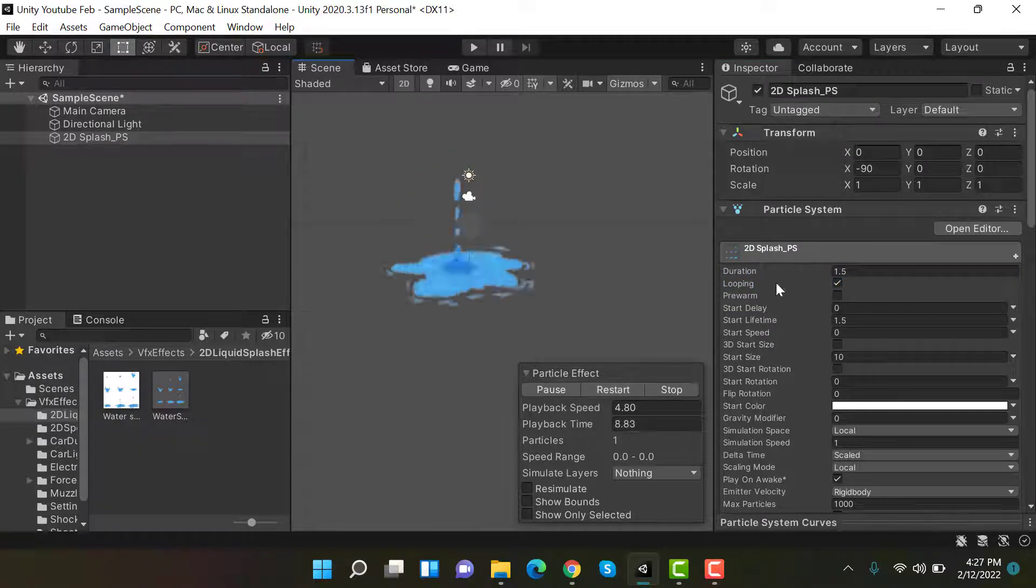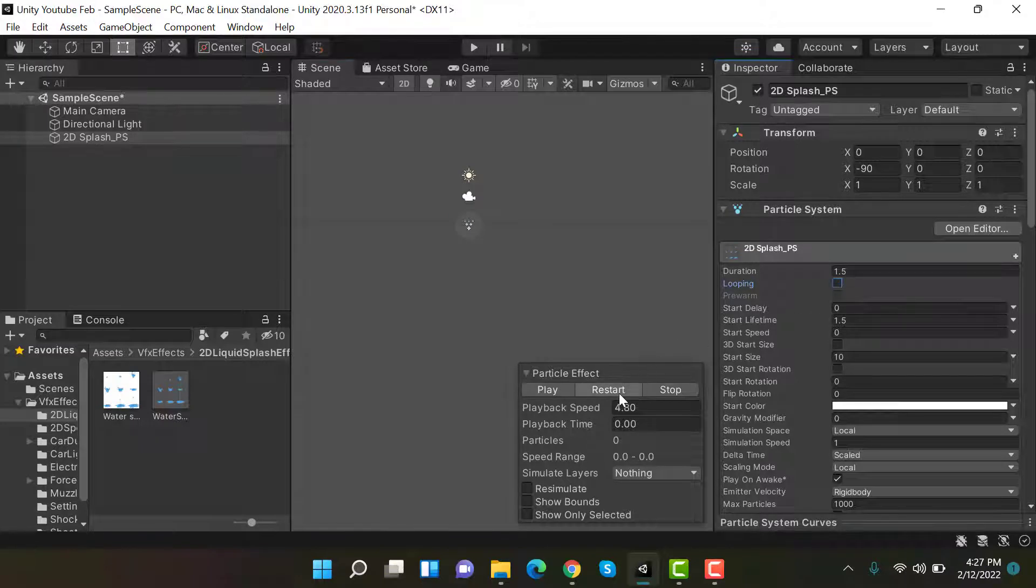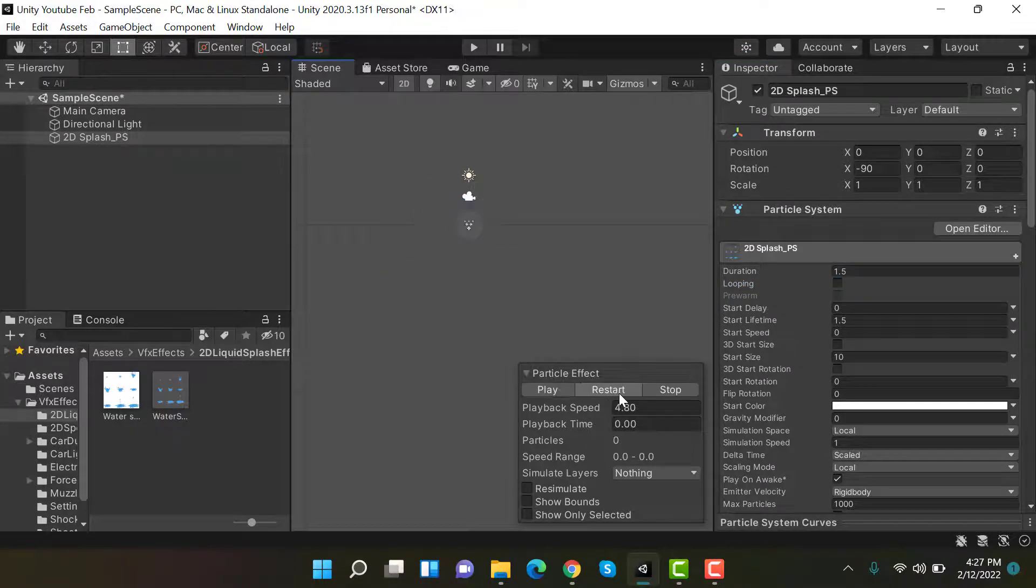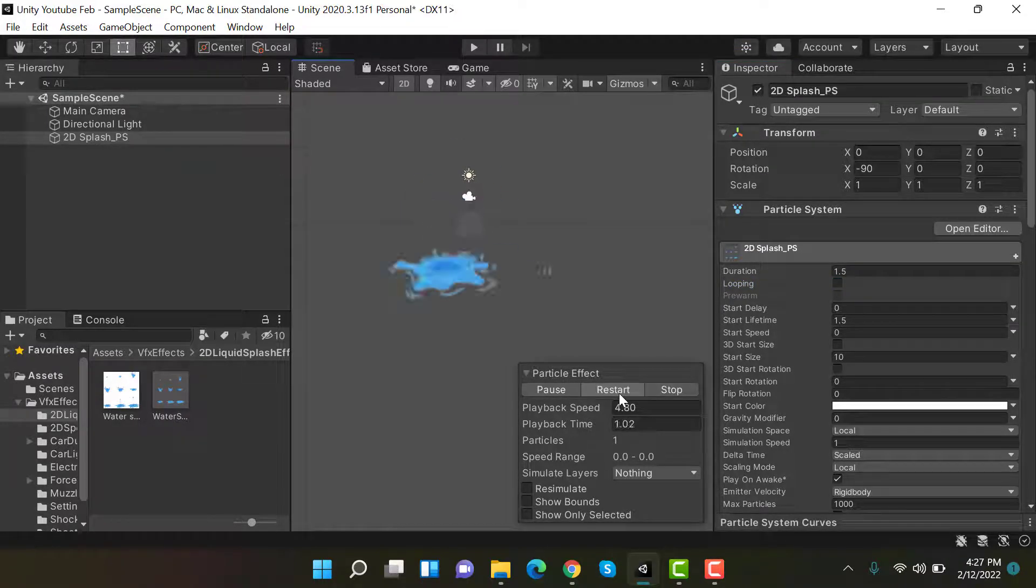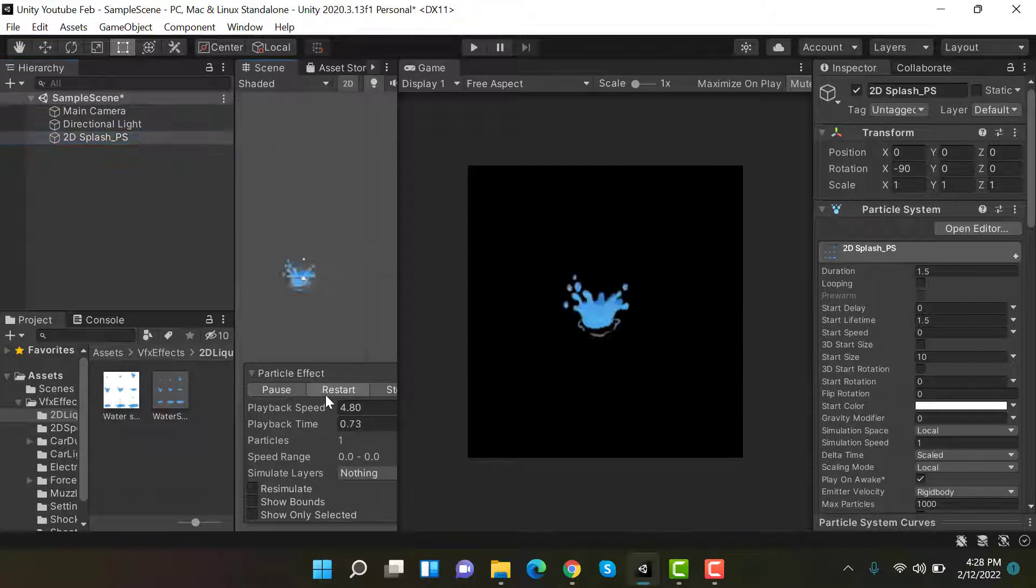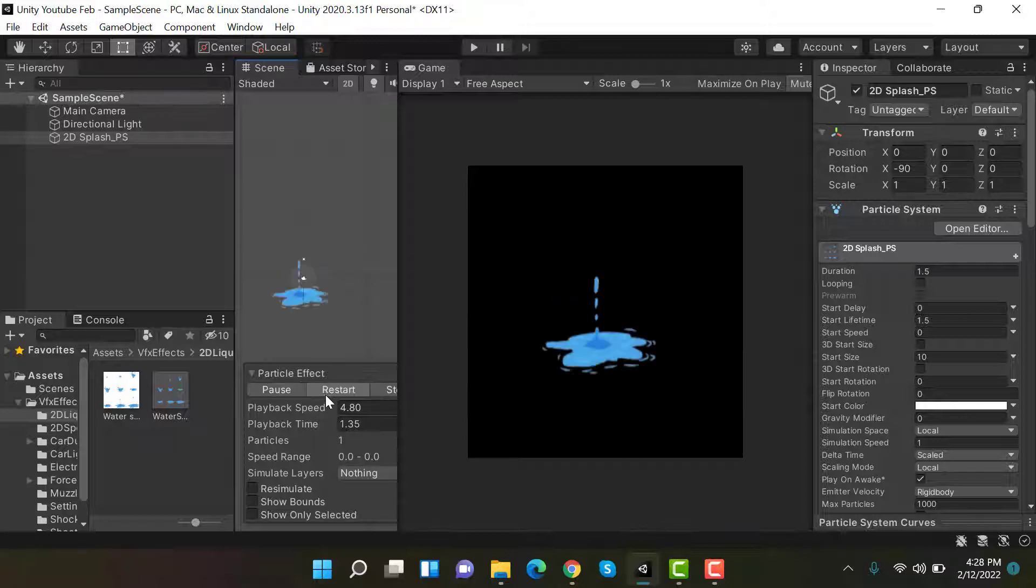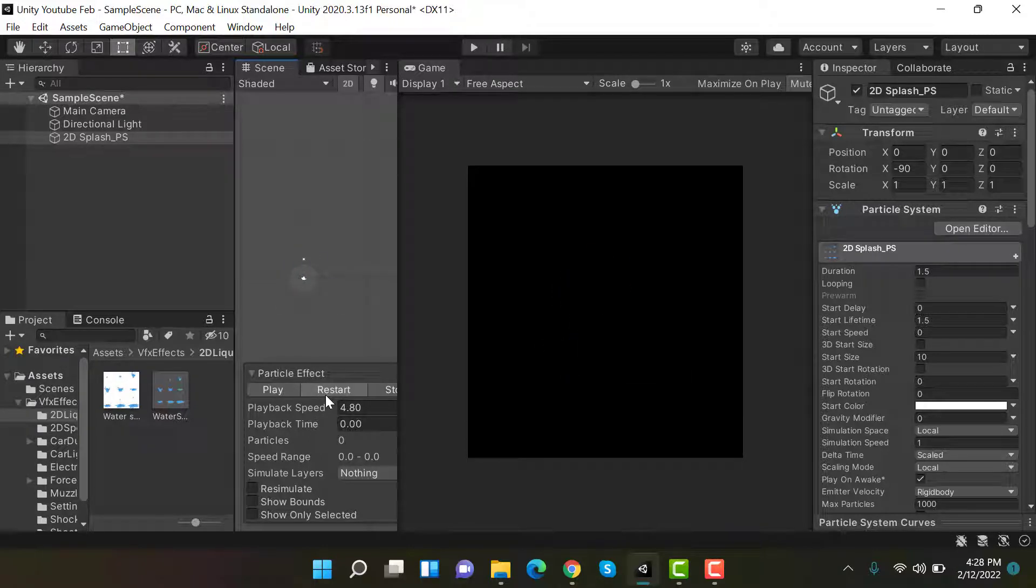If I uncheck looping and want to see it only once, then restart it and that's how it looks. Now restart it. And that's it. So that's how our liquid splash effect will look. I hope you enjoyed the tutorial. Make sure to hit the like button and subscribe to our YouTube channel for more videos. We will see you in a new video. Goodbye.